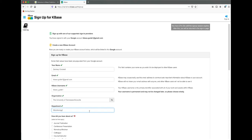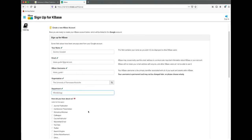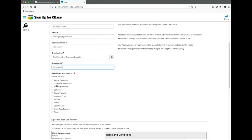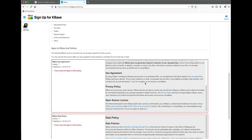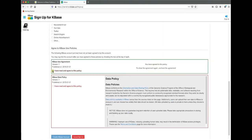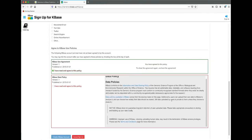Then you'll be asked about how you heard about KBase. Finally, you'll have an opportunity to read our user agreement and data policy, which you must agree to before using KBase.